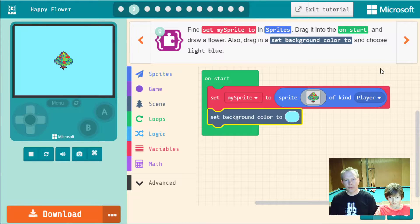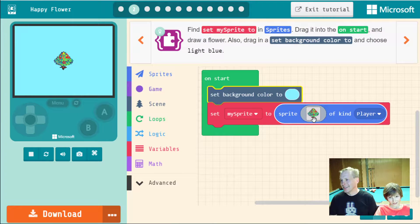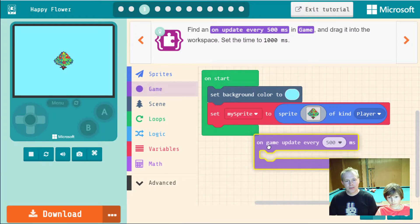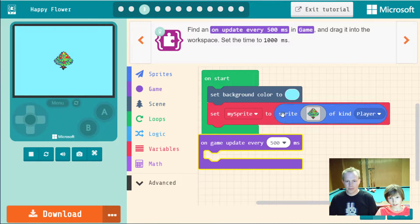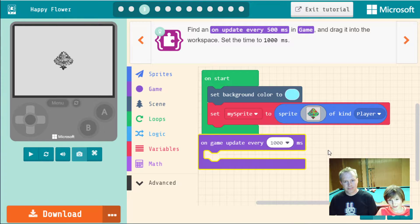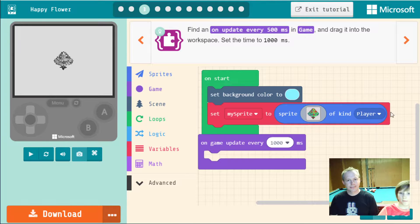You can check your progress by clicking the hint to make sure you got it right. Now find an 'update every 500 milliseconds' game event — that's an event that runs every 500 milliseconds, which is half a second. We're going to change it to one second. Click the dropdown and select one second, so the code inside that block runs every second.